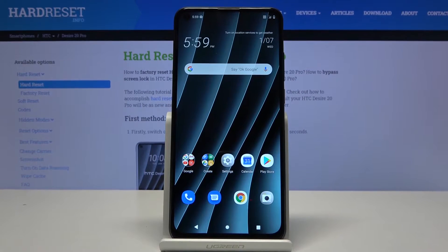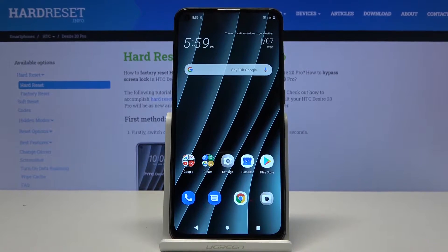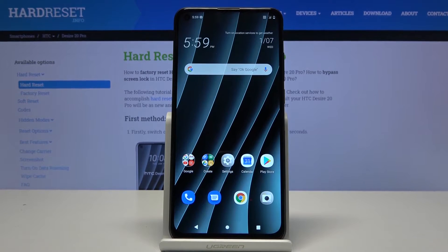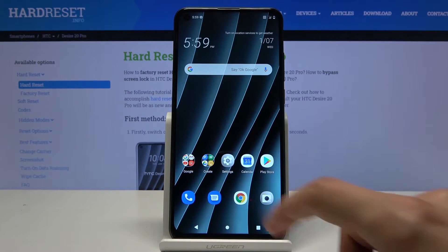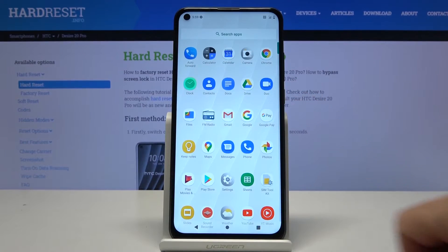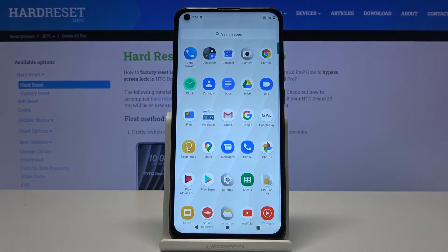Welcome! I'm covering the HTC Desire 20 Pro and today I'll show you how to capture a screenshot on the device. To get started, you want to open up the content that you wish to capture — as an example, I'm going to use just the map tray right here.